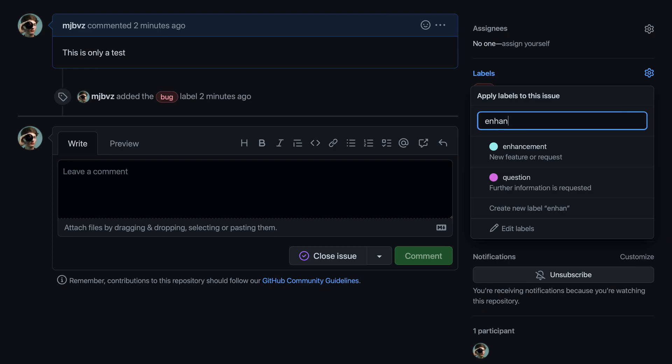To go and check off the first one, I can just press return, and you can see that now this one is going to be checked, so the enhancement label is going to be added.